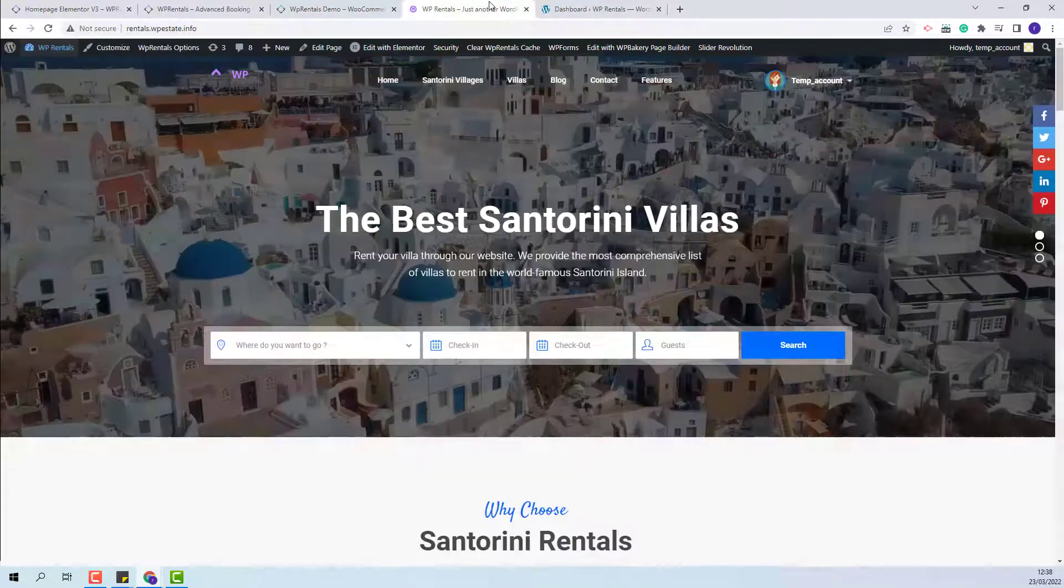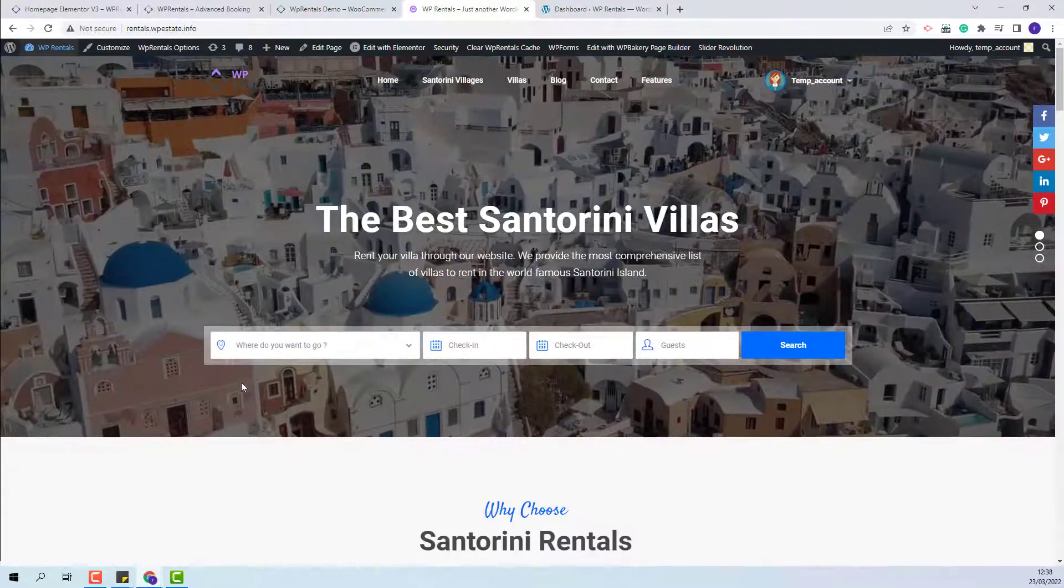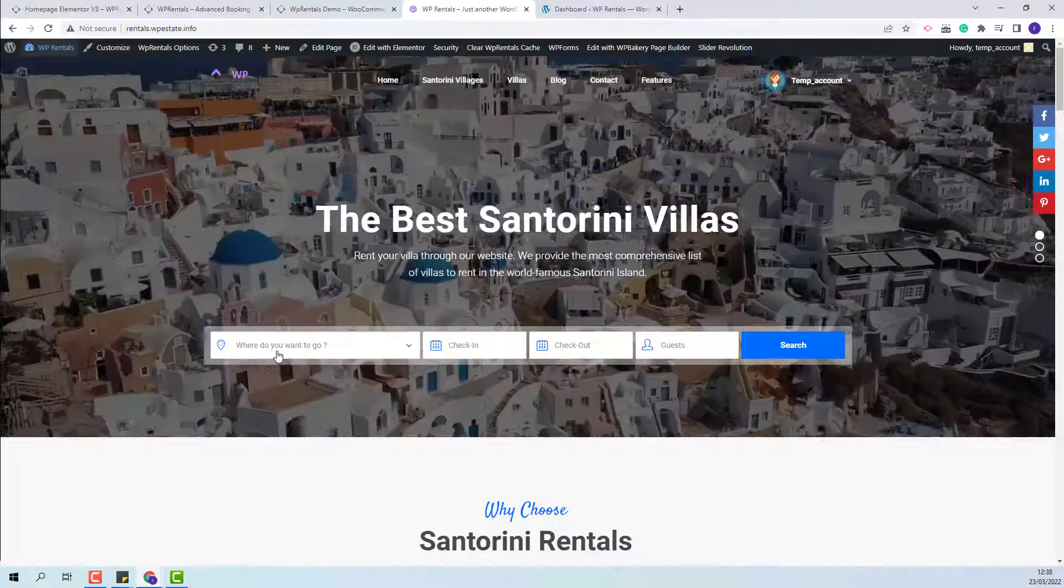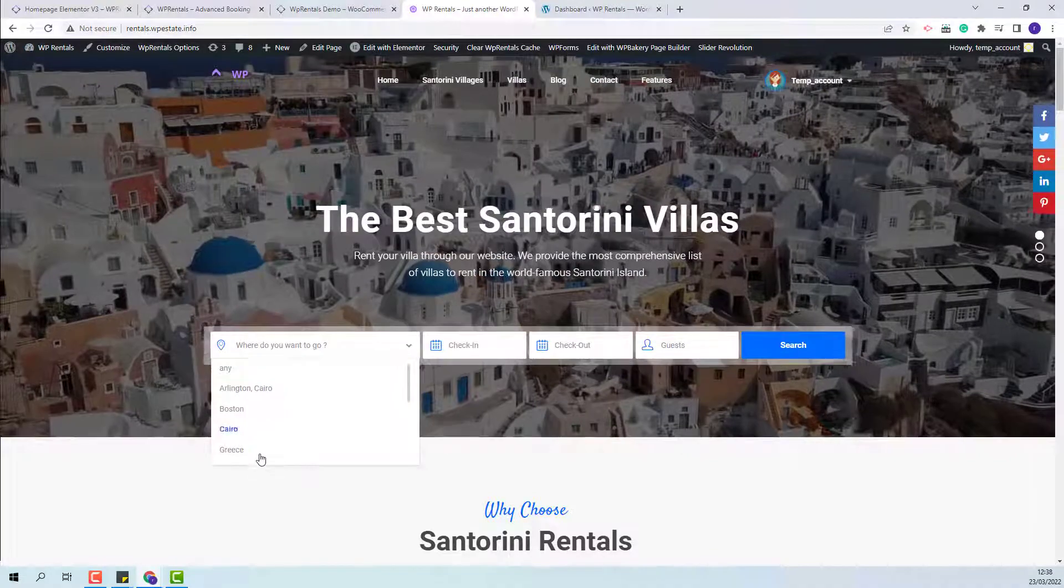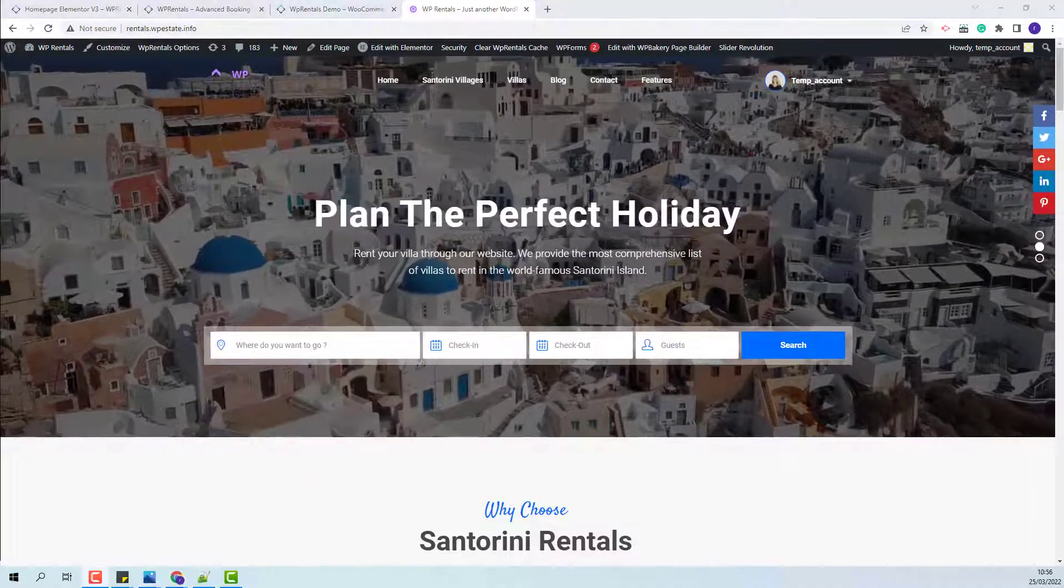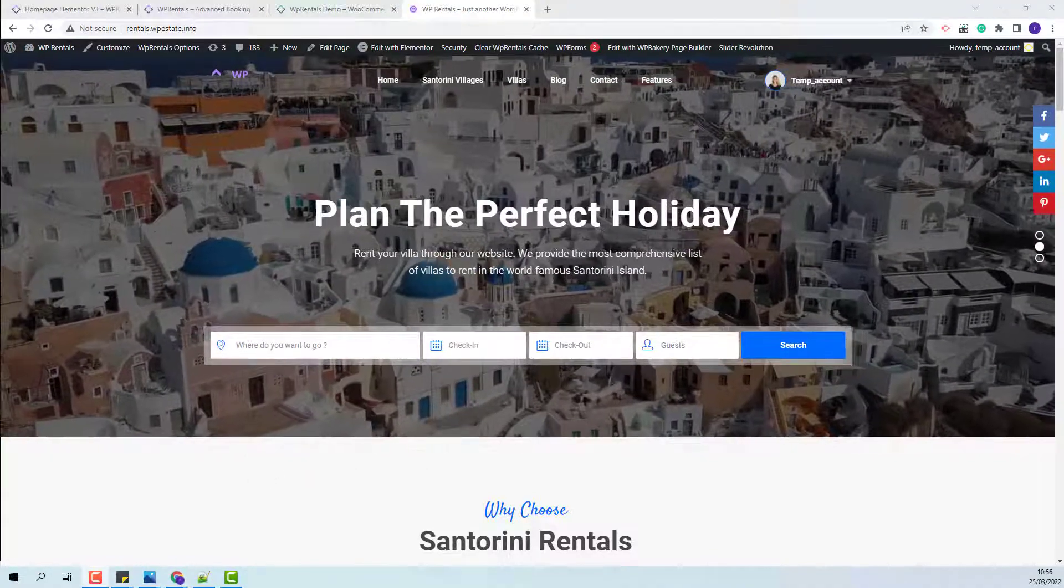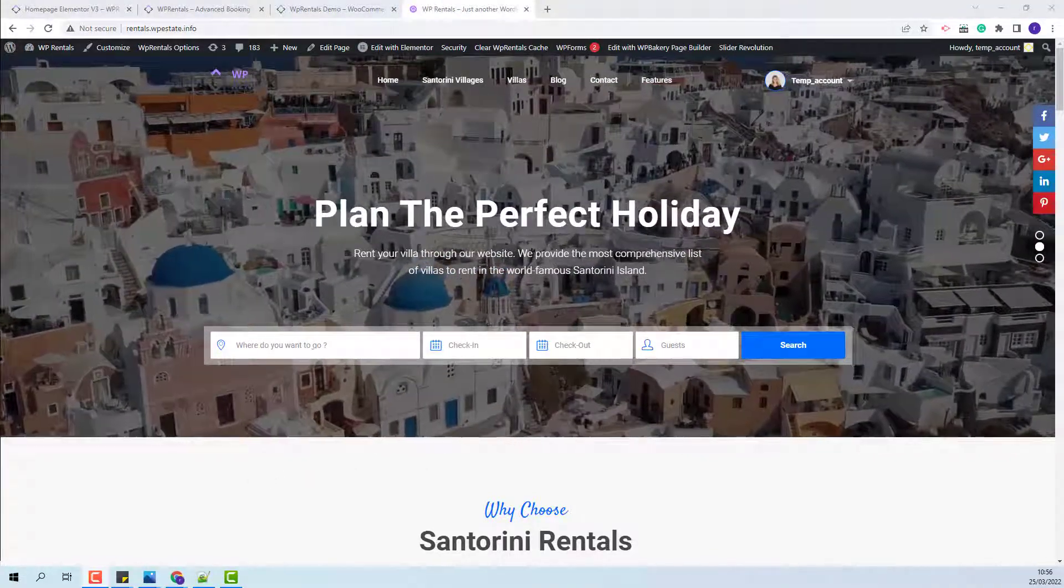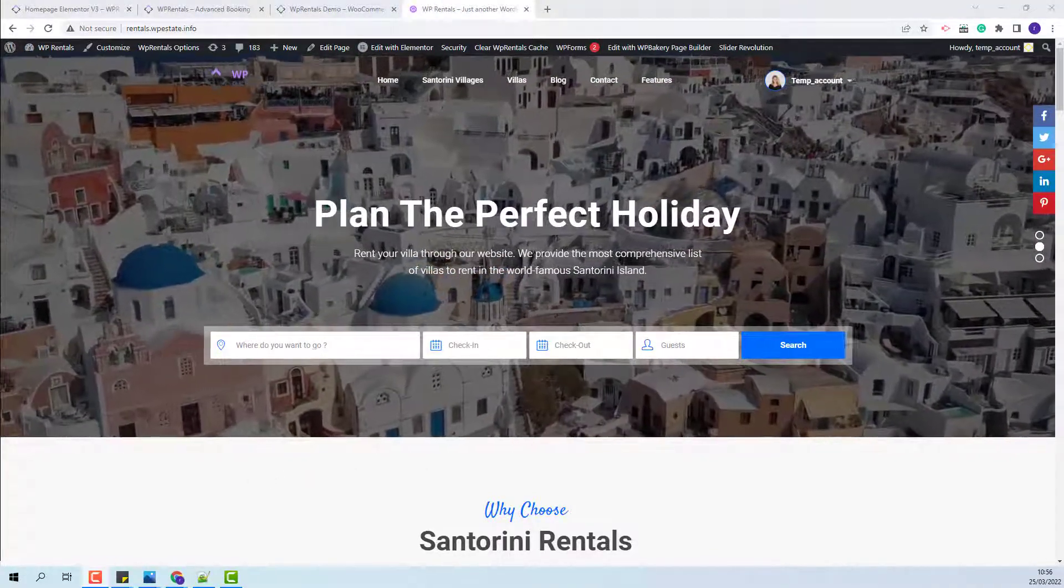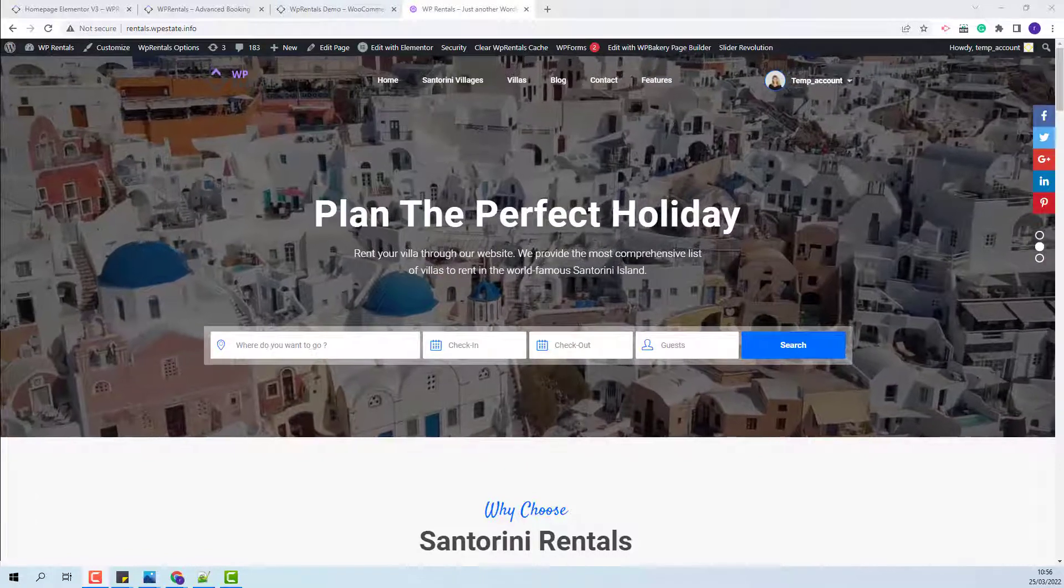And for the third option, you will be able to set the location field to be a dropdown. In this video, I will show how to manage the dropdown options for the location fields.